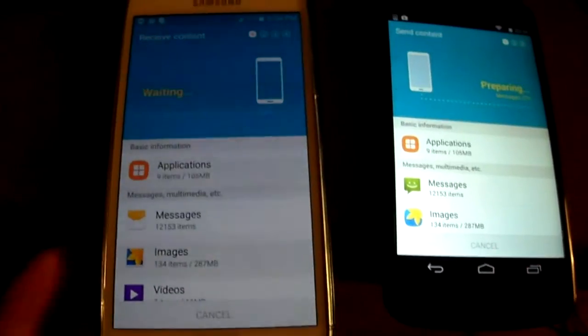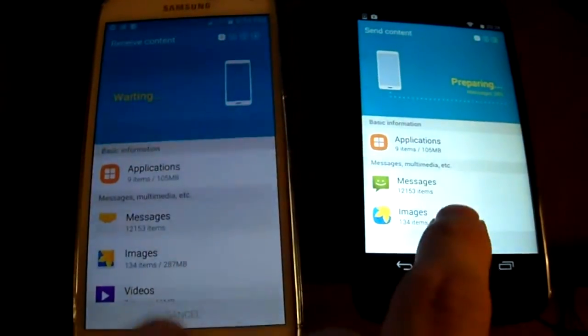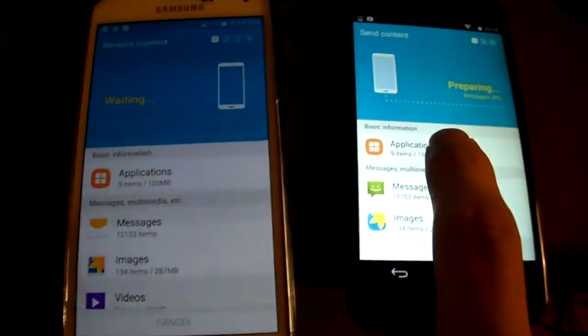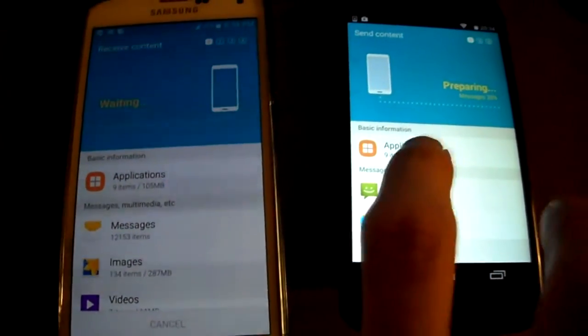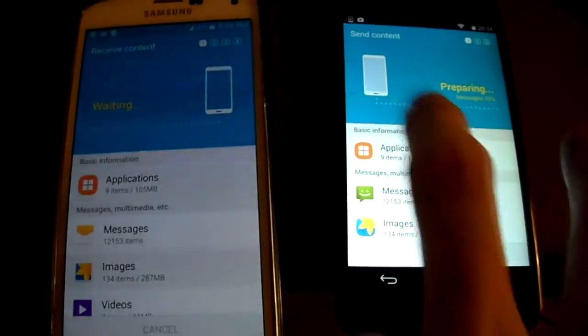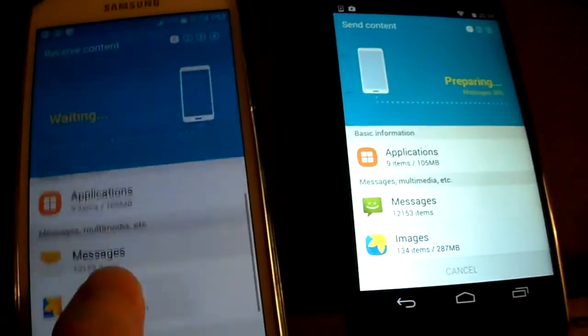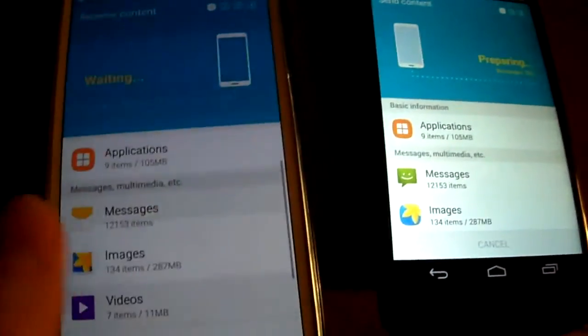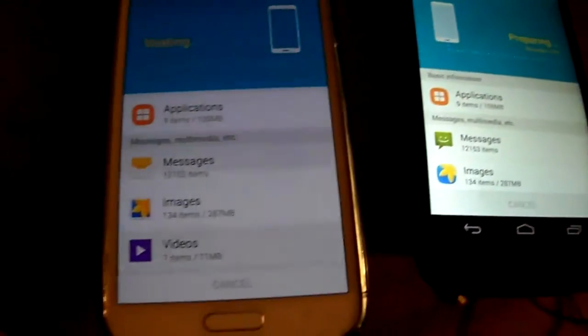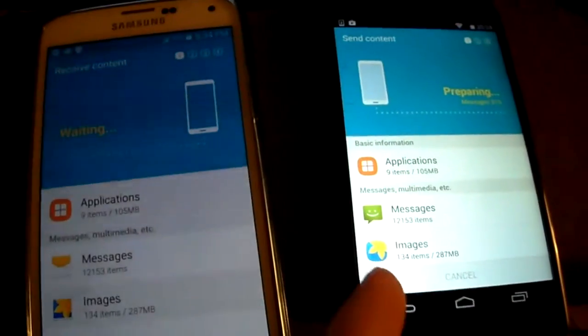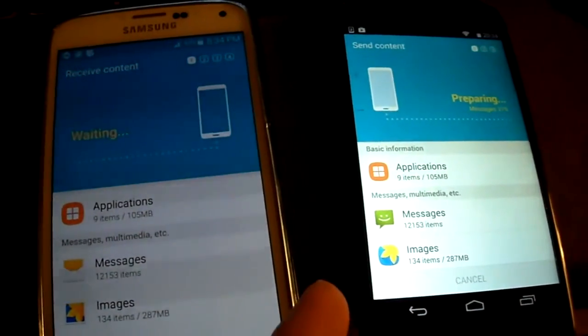All you do is you select your data that you want to transfer over. As you can see here, this is sending data, preparing to send. Messages are at 29%, so it's compressing all the data. I only have about 500 megs to transfer.